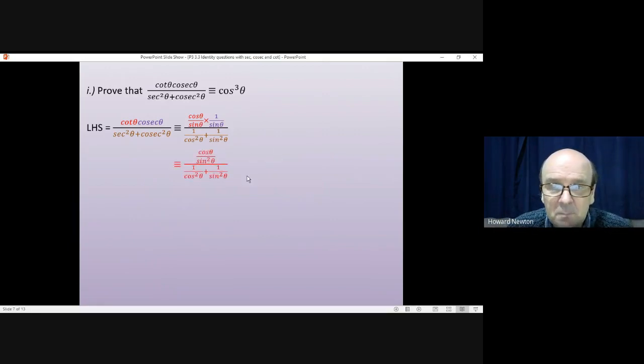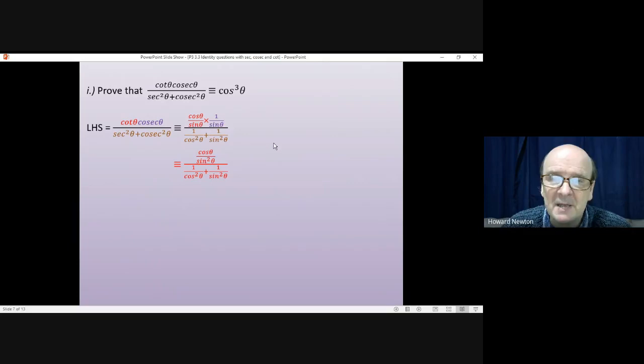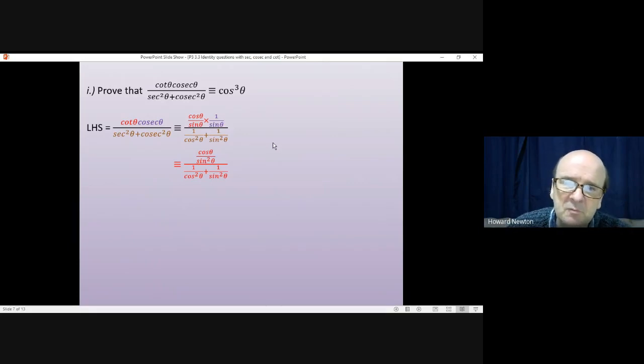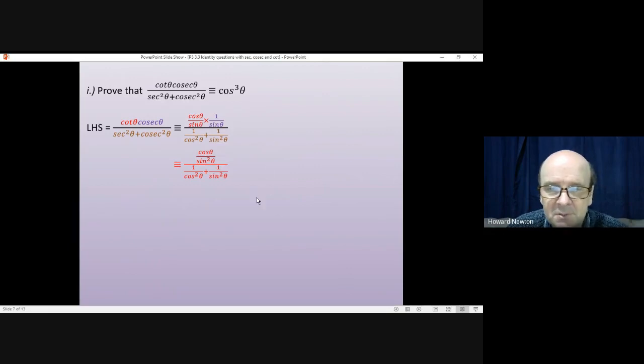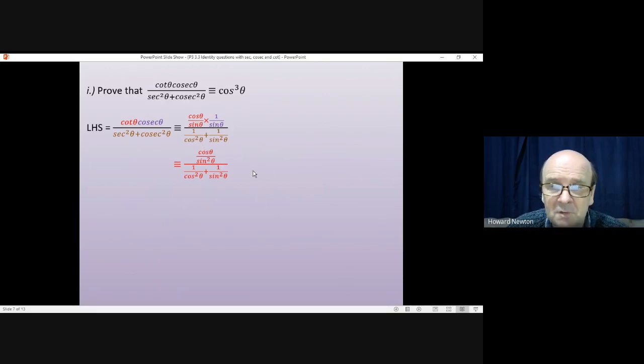Looking at the top, these are just being multiplied together. Multiplication is the one easy thing with fractions. So that just gives you cos theta on the top and sin squared on the bottom. I haven't done anything with the one over cos squared plus one over sin squared yet.